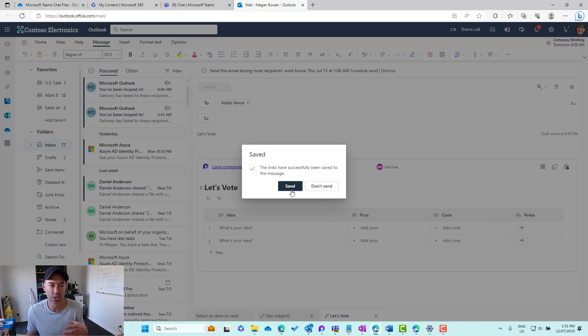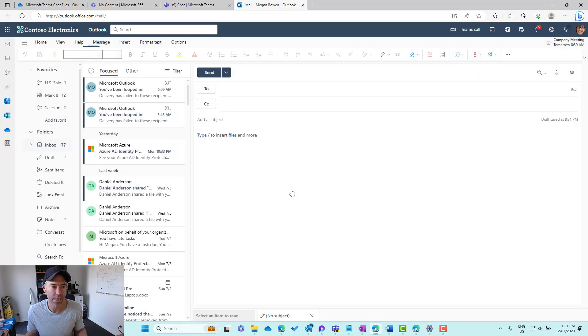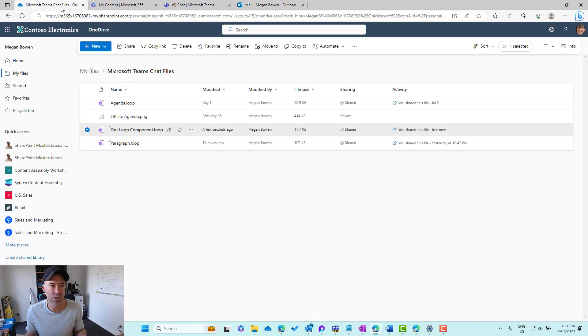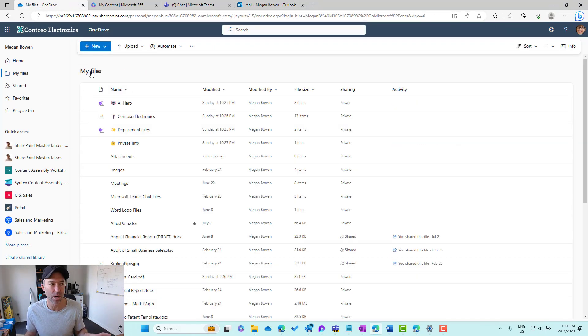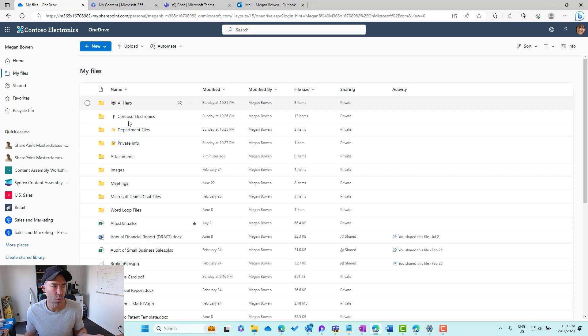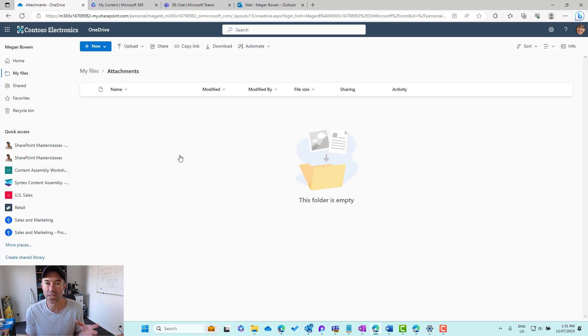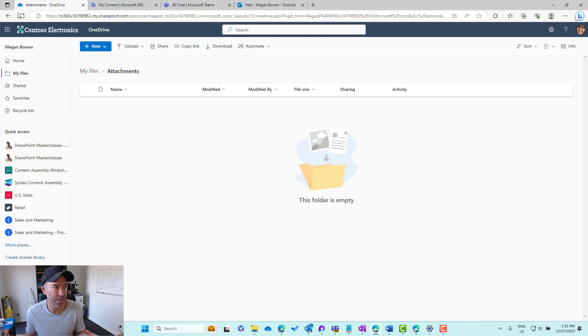Again, that is going to create a file in OneDrive for Business, but not in that Microsoft Teams Chat Files location. If we pop back into My Files, we'll see here inside of Attachments, because we're in the context of Microsoft Outlook,